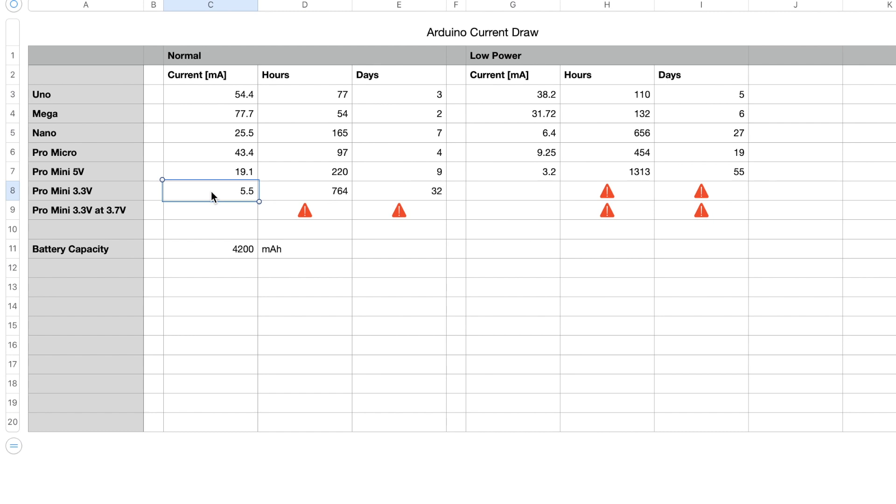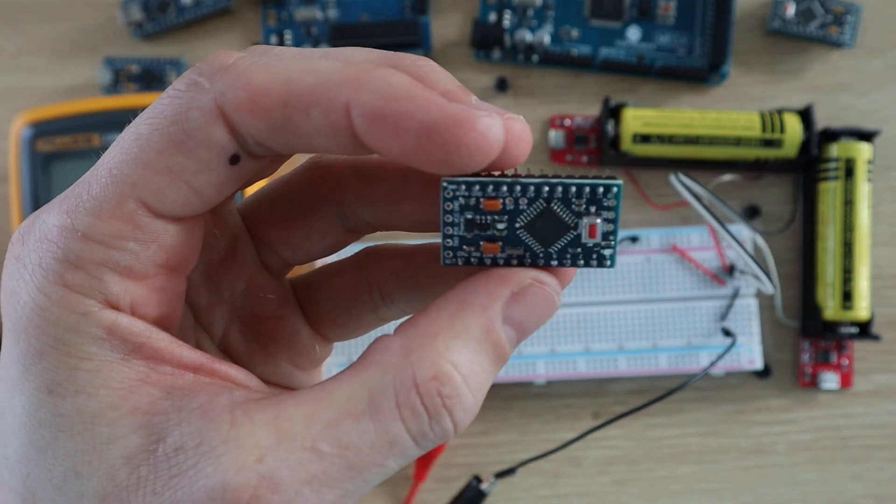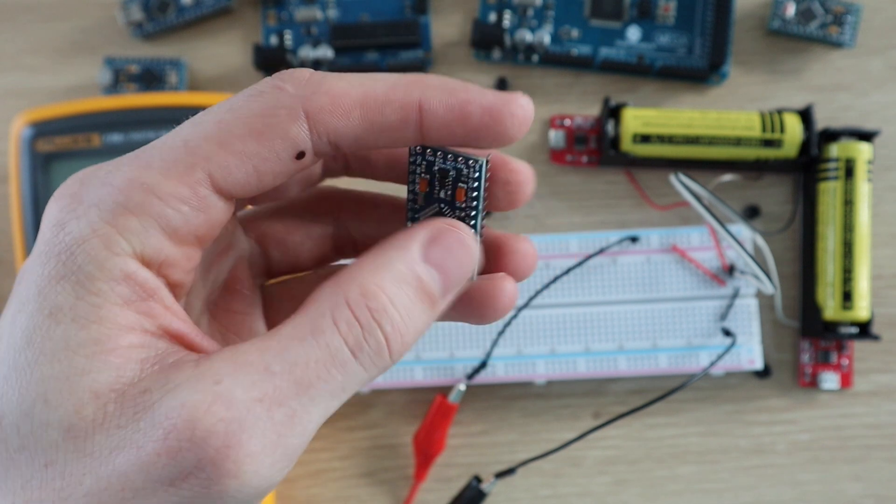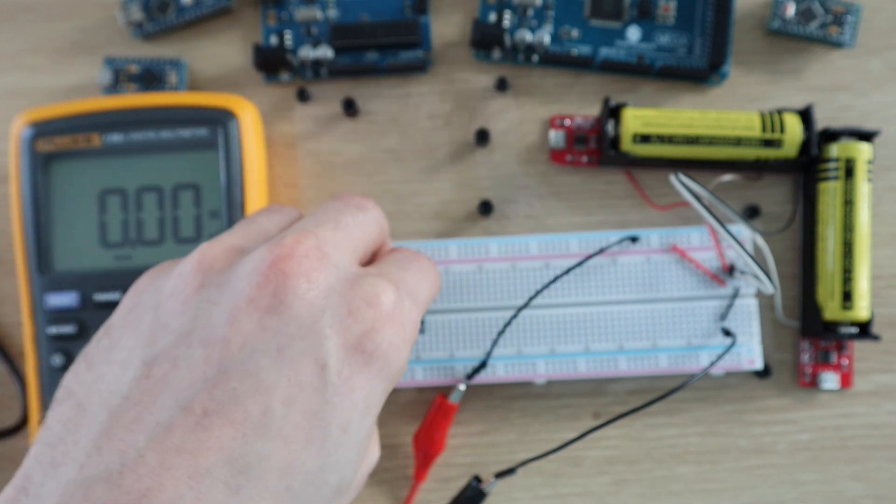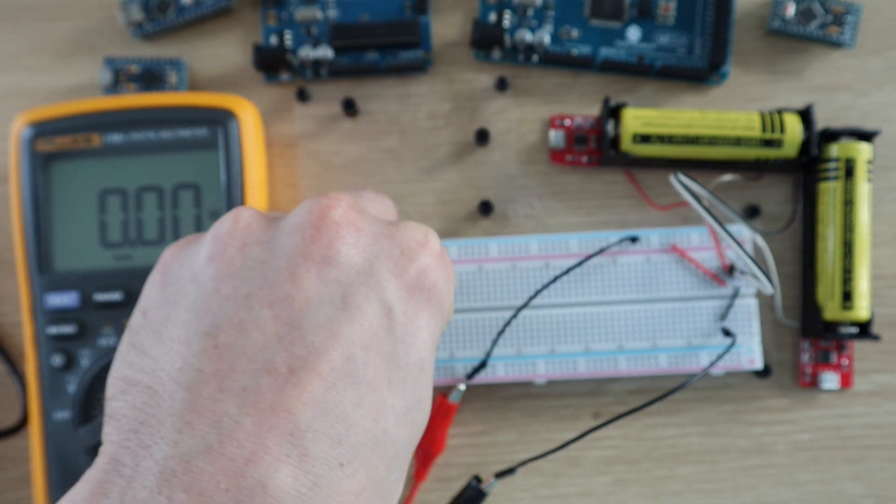The 3.3V Pro Mini draws substantially less current than the 5V version, just 5.5 milliamps, which is even better than the Nano in low power mode. So we've seen that it'll run for a month in normal mode. Let's see how long it'll run in low power mode.